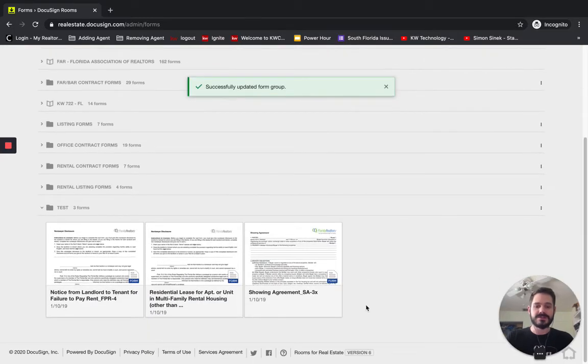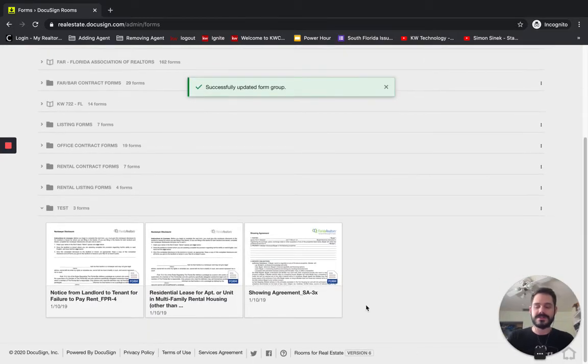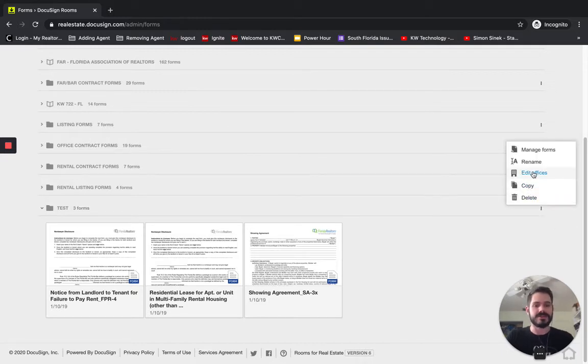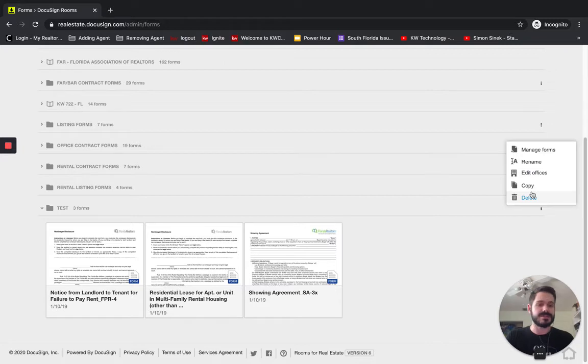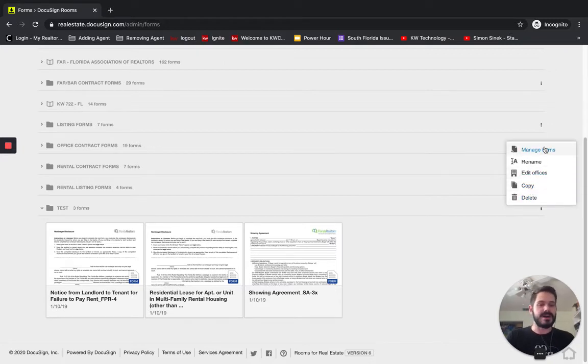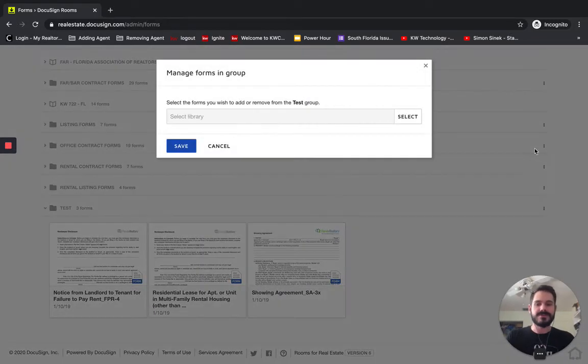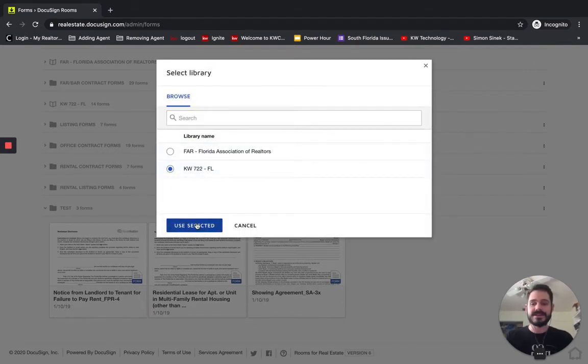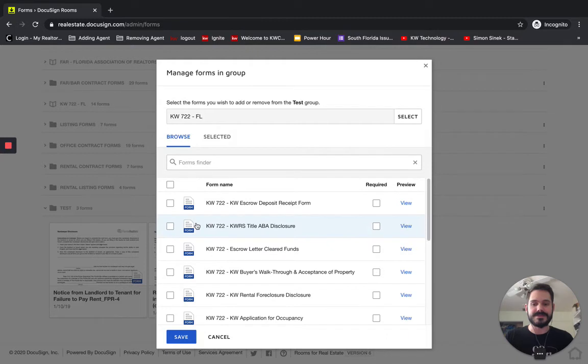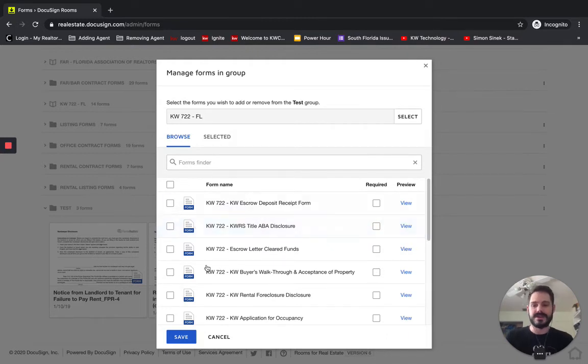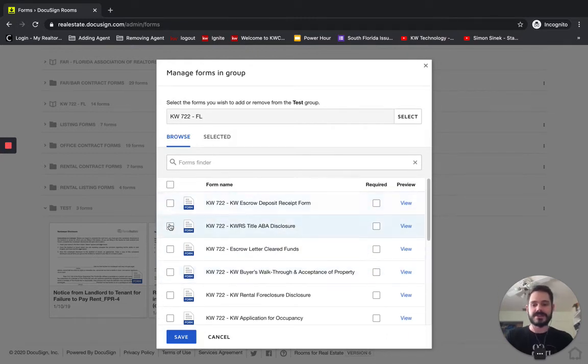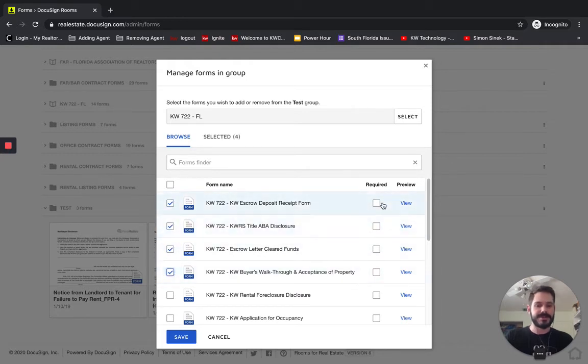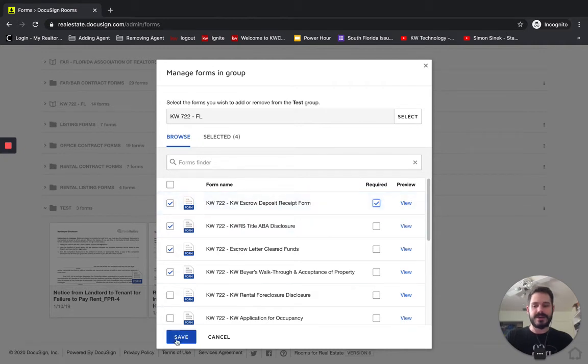And now this was only the state forms, and I want to add the office forms as well. So I'm going to click these three dots on the right, and this is where we can delete it or copy it or make any changes we want to this folder or this group. And I'm going to click Manage Forms. And instead of the state forms now, we're going to look at the office forms and click Use Selected. And again, we have the same options here. We can select the forms and even require a form if we so desire. And I will click Save.